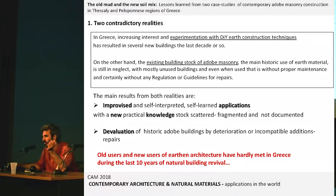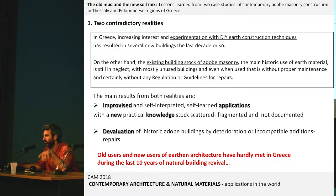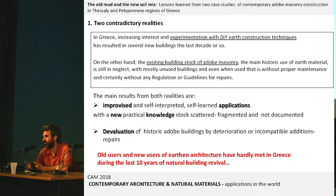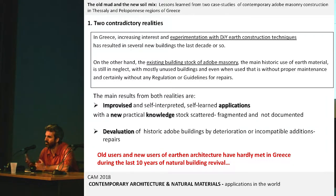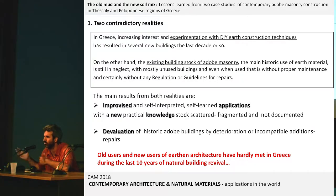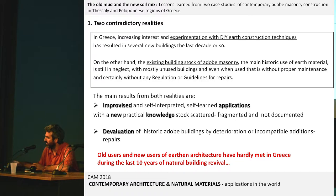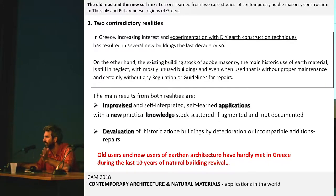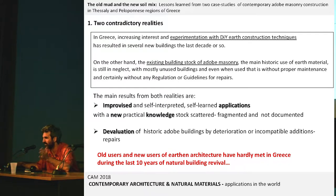On one hand we have new knowledge accumulated through various scattered projects, but on the other hand there is a constant devaluation of historic buildings. In the two projects we made, the new constructions were not only about Adobe — I wanted to link the Adobe of the new soil mix with the old problem of repairing buildings. Each of the two engineers also practiced other techniques.